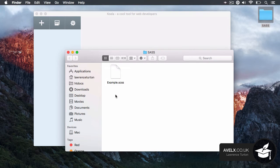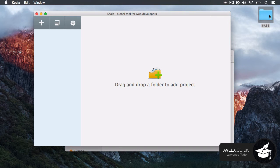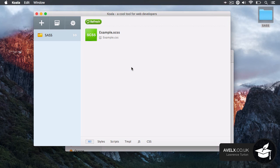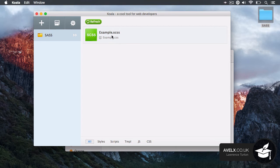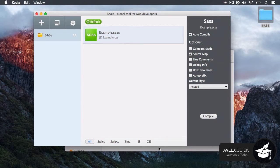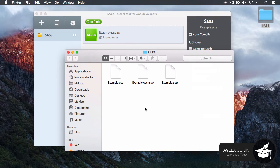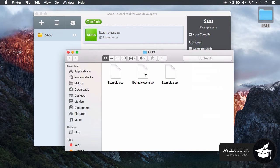Now, all I need to do is drag the directory over the Koala app and you'll notice that here is my file right here, example.scss, and it will produce the CSS file. Now, notice the directory. It instantly compiled the scss file.